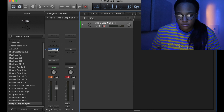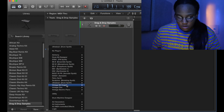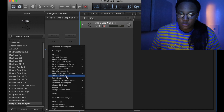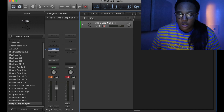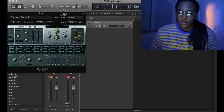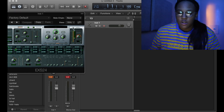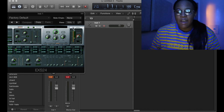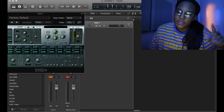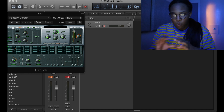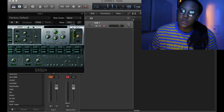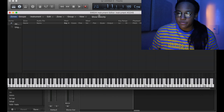The other way is using the EX24. The downside is all your instruments won't be in one channel — you will have to do each one separately.